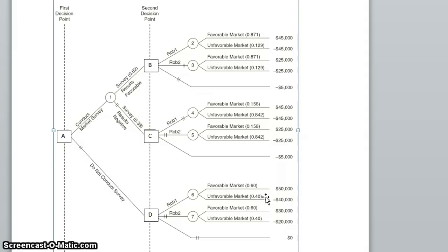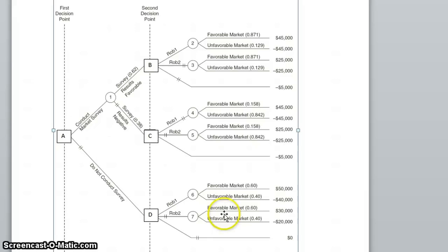We have different payoffs over here as well. If the market is favorable, robot 1 will give us a profit of $50,000, and if the market is unfavorable, negative $40,000. If the market is favorable, robot 2 will give us $30,000, whereas if the market is unfavorable, it will give us negative $20,000.